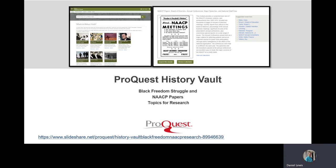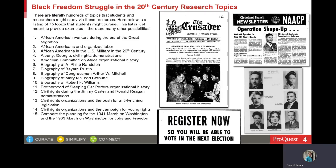As shown on the bottom of the screen is the address. Within that presentation, I've identified 75 topics and I'm showing the first 15 topics on the screen now. These are literally just a small handful of the many topics that a student might pursue using the NAACP and Black Freedom collections in History Vault.